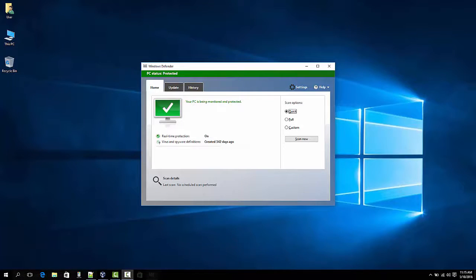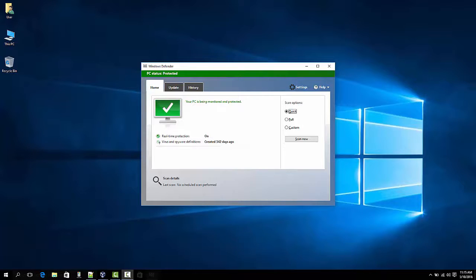So the first way I'm going to show you how to turn off the Windows Defender is going to be by Group Policy. Group Policy only works on Windows 10 Pro Enterprise or Edition. So be sure what type of Windows 10 is your computer.